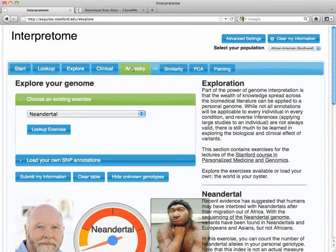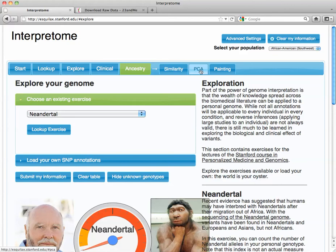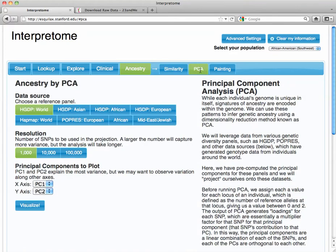So we'll go a little bit less deep than the Neanderthal. We'll look at, real quickly, PCA and painting. And similarity is basically, it takes a percentage similarity to some other individuals. PCA is ancestry by principal component analysis. This basically puts you in the context of a population, so in your genomics.